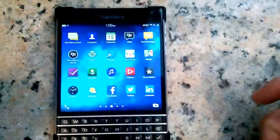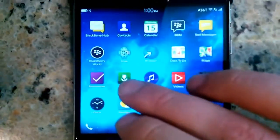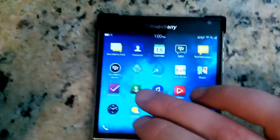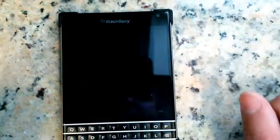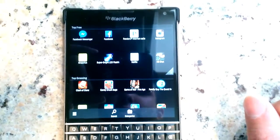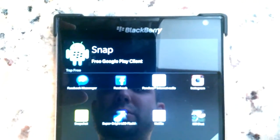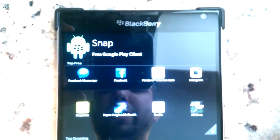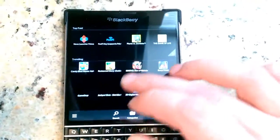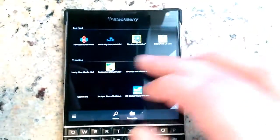If I get enough comments, I will do a video on how to install the Snap app on BlackBerry 10. This is an app created by somebody in the BlackBerry 10 community — you plug in your Google Play username and password, connect to the Google Play Store, and you can install all your previously purchased Android apps, buy new Android apps, and download the latest version of your favorite Android apps directly from Google Play.